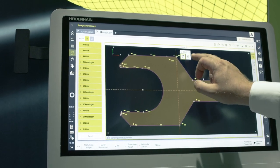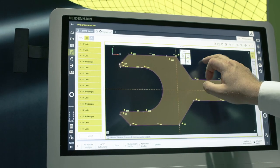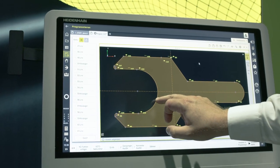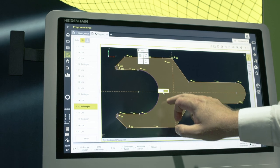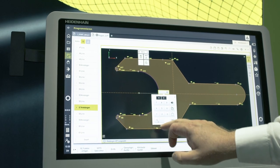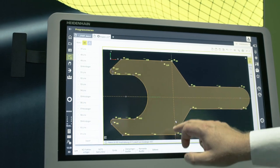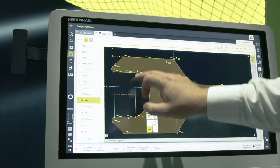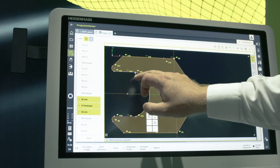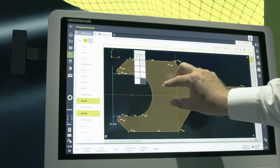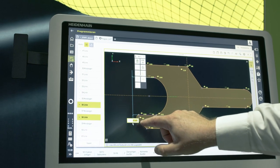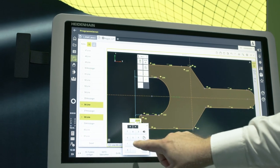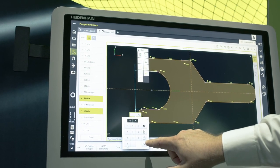We mark the entire contour, unlock it, and now can modify individual elements. For example, here the radius from 30 to 20. We use the same method to change the distance between the two lines. Here we change the value for the spacing to 40 mm.